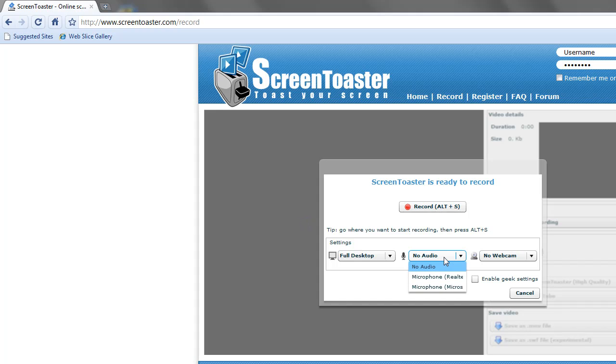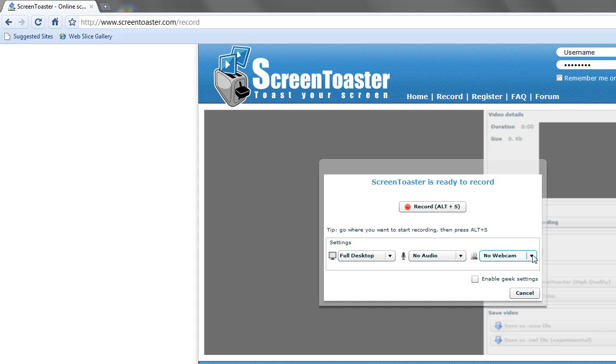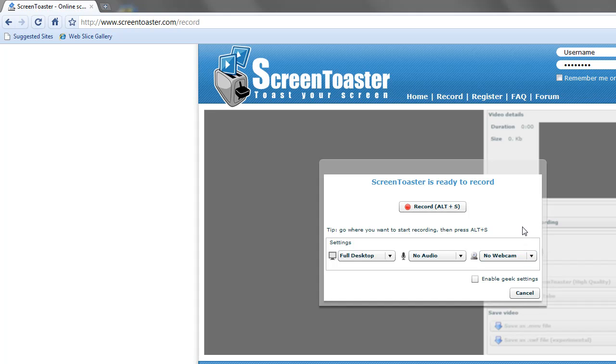It gives you the option to use a mic if you want to use audio, and a webcam if you want to use a webcam too.